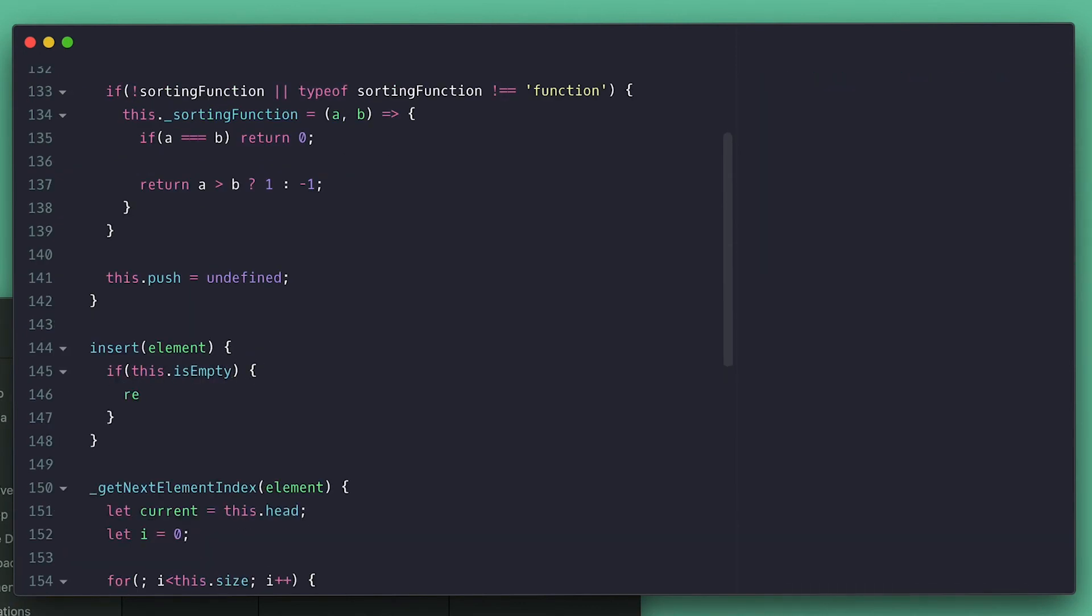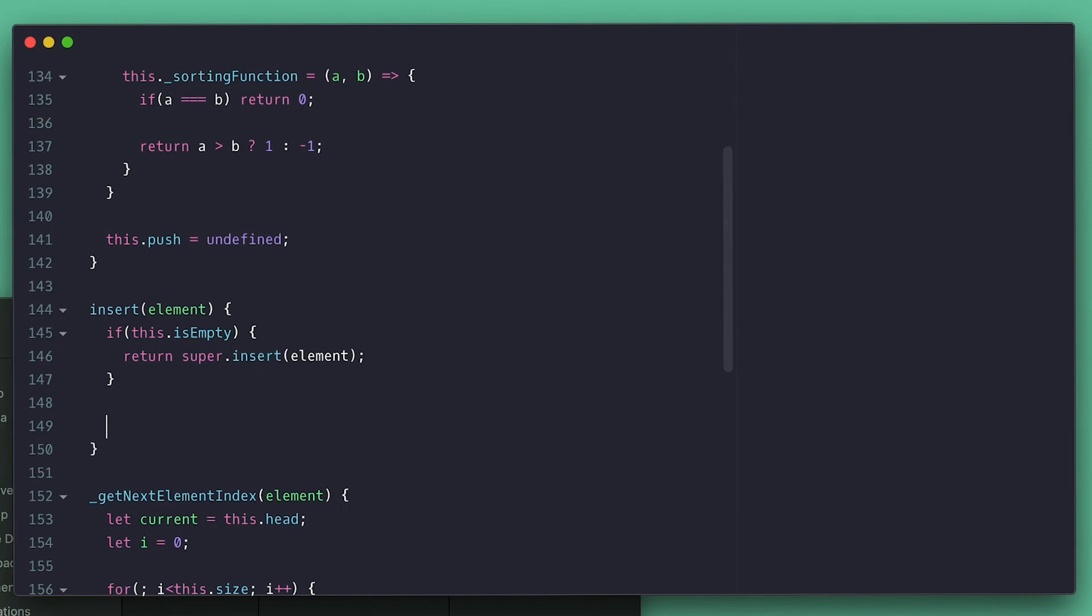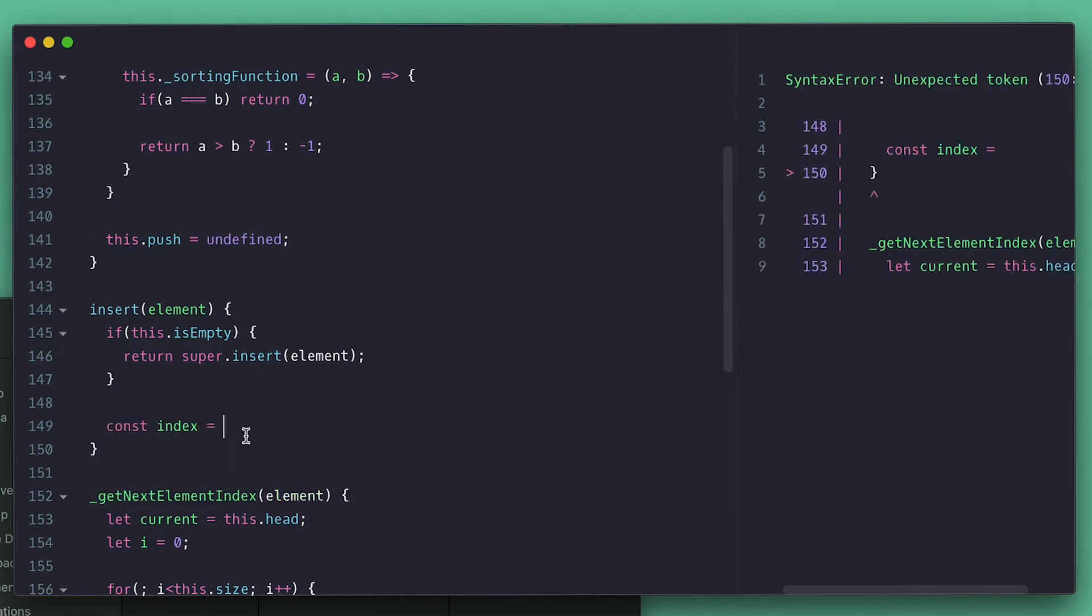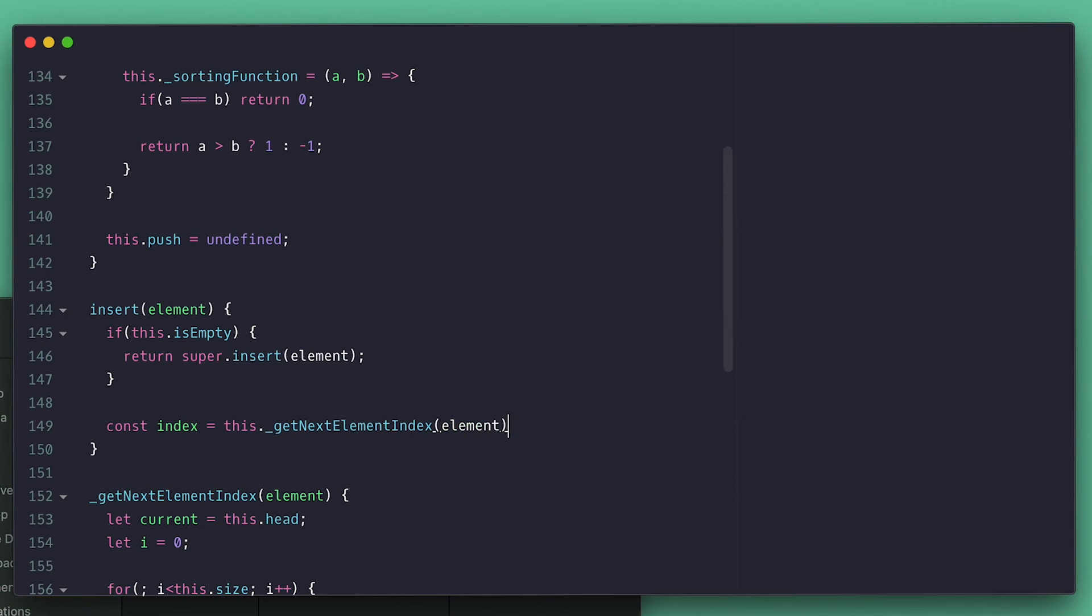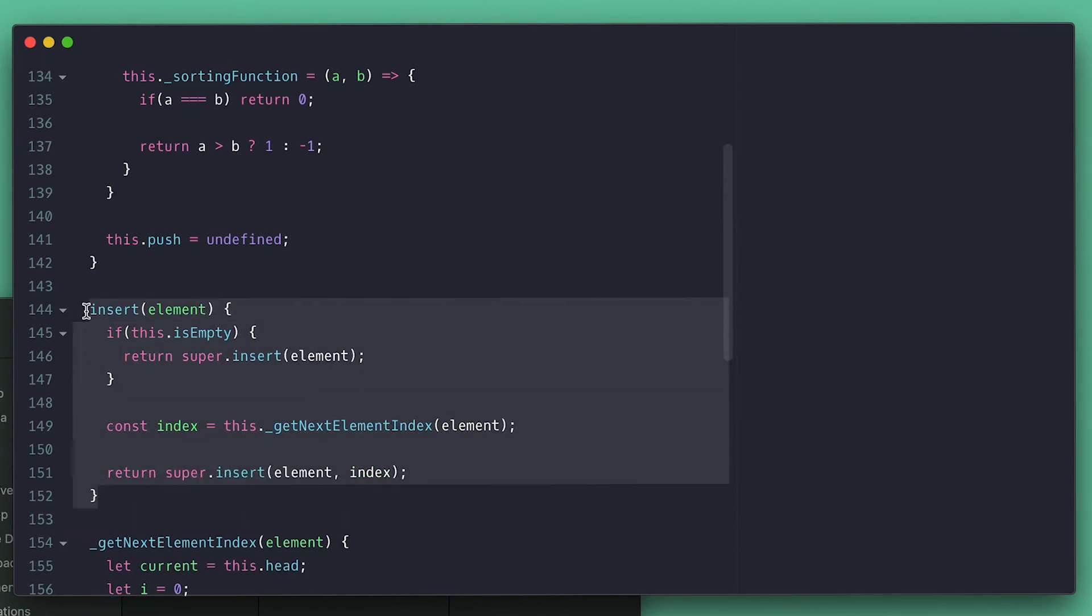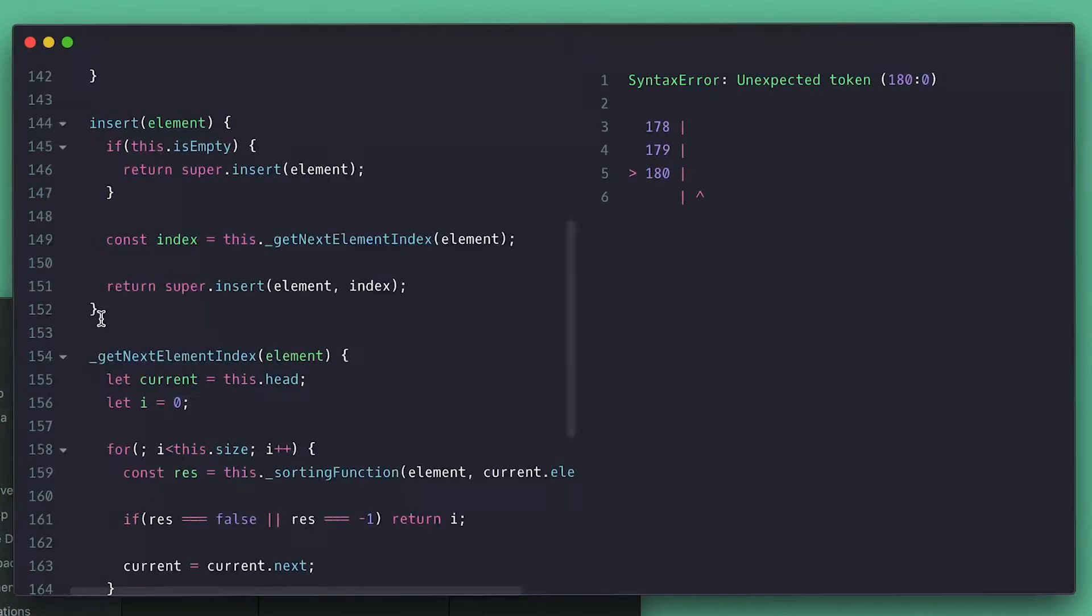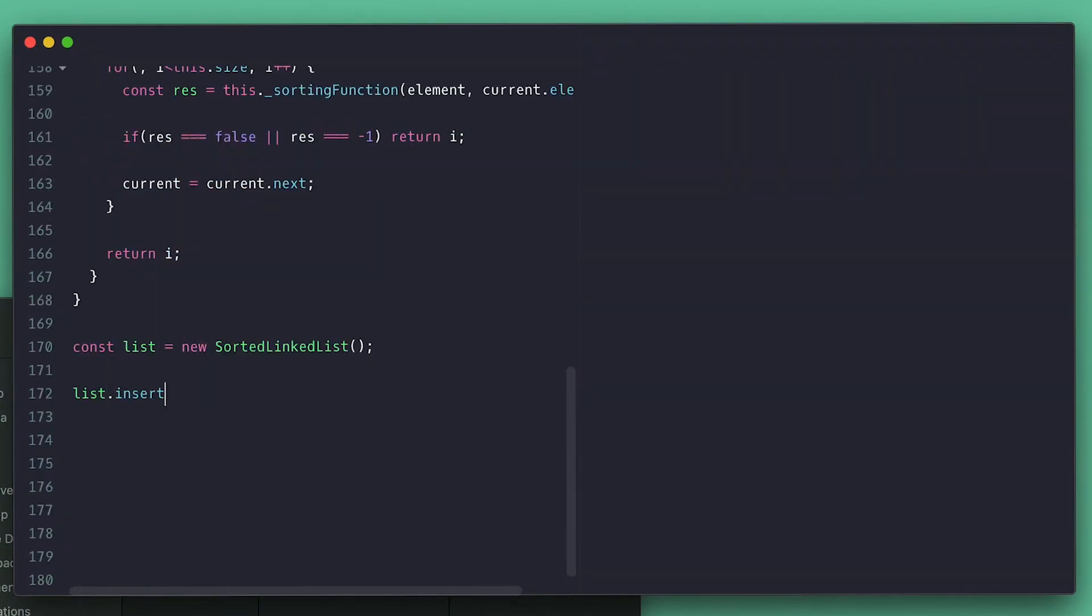Otherwise I'll get the index by passing my element and then call the insert on super and pass the element and index. Just like that we have our sorted linked list. Now instantiate this and print, and I'll add some random numbers and as we see they are sorted in ascending order.